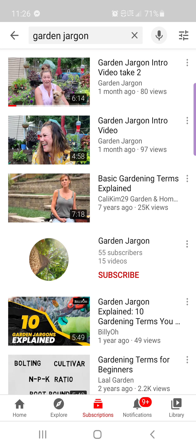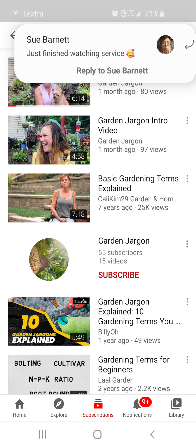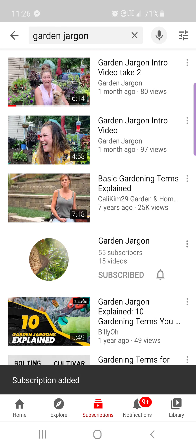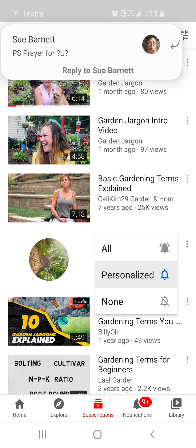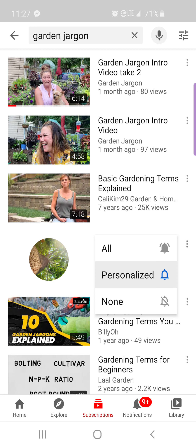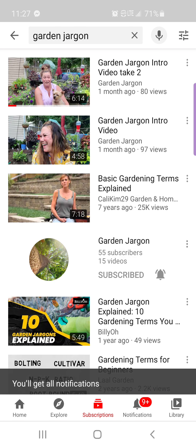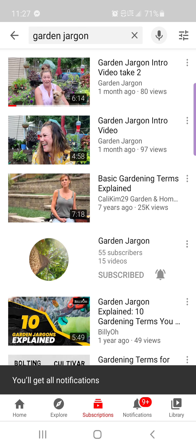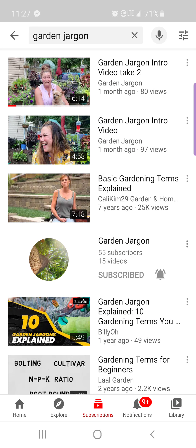So what I'm going to do is hit that red button that says Subscribe, which is right there. And then see the bell right next to it? I'm going to touch that so I can select All. I'm not sure what Personalized means, and None probably means no notifications will come through. But I'm going to click the All button so that I get all notifications of when Garden Jargon posts a video. And that's how you subscribe to a YouTube channel from your phone.